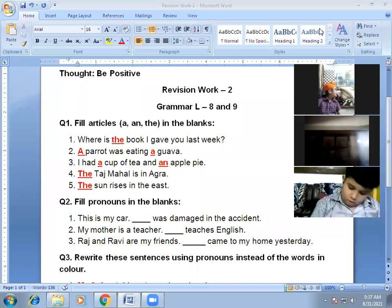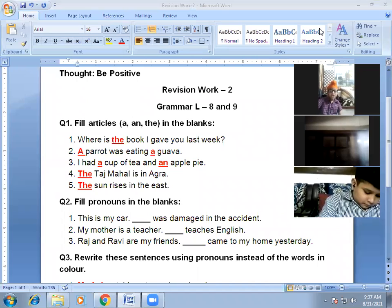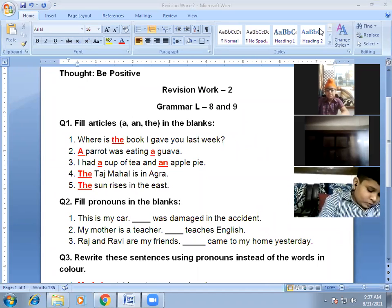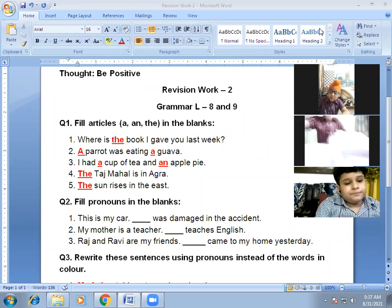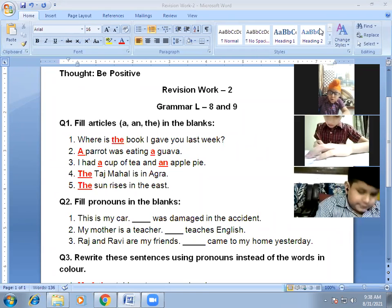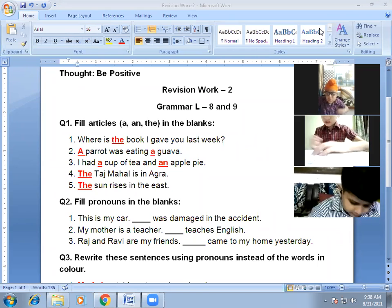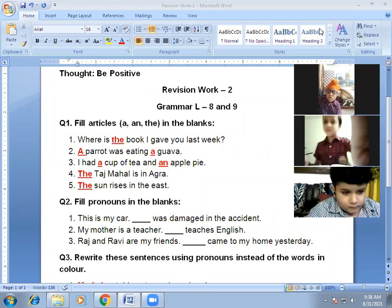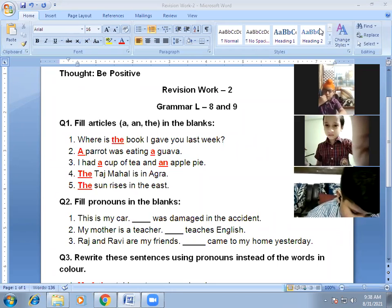Question number two: fill pronouns in the blanks. What are pronouns? Pronouns are words which are used in place of nouns. We have done personal pronouns — he, she, it, I, they, we. These are personal pronouns.